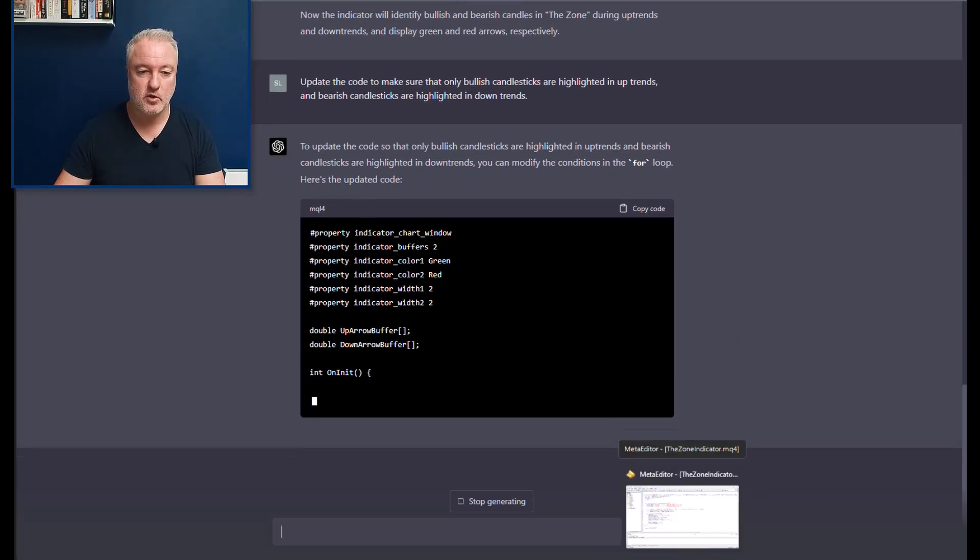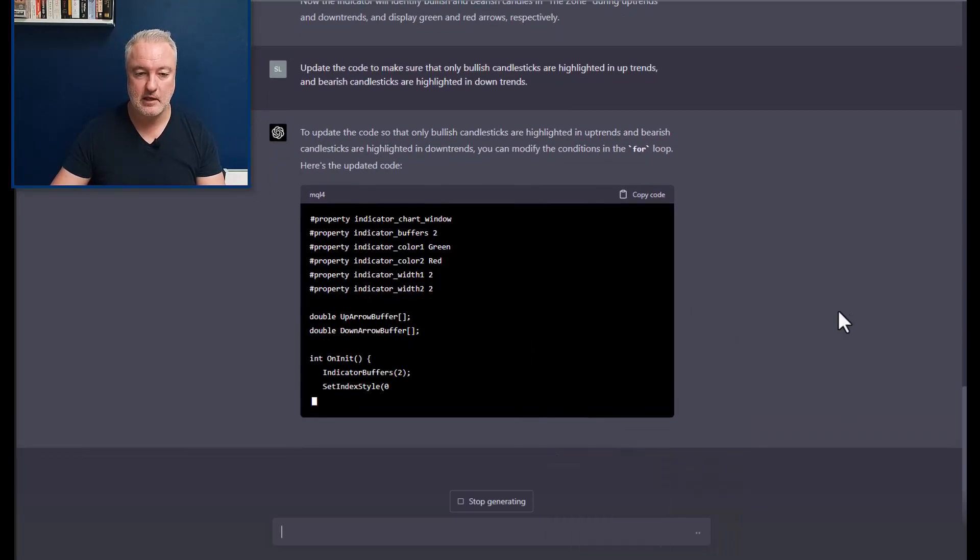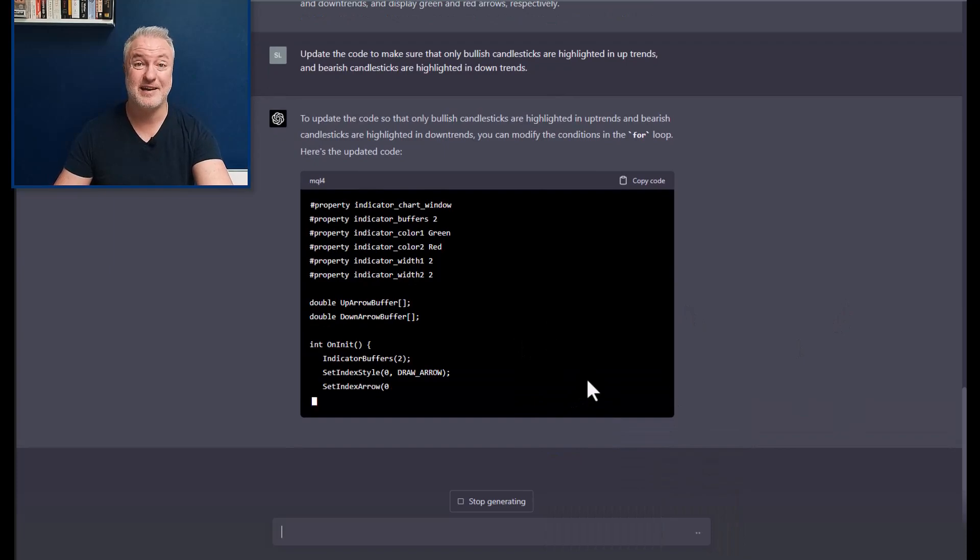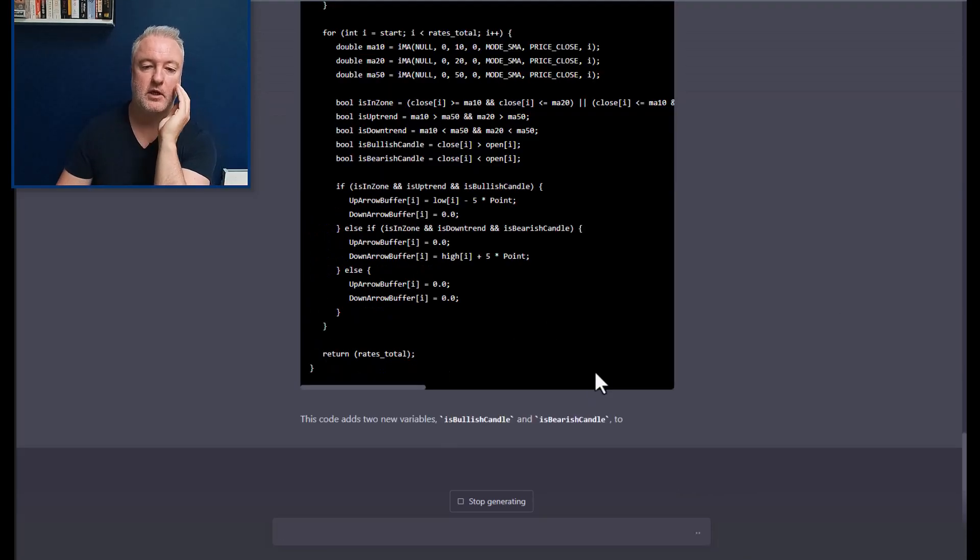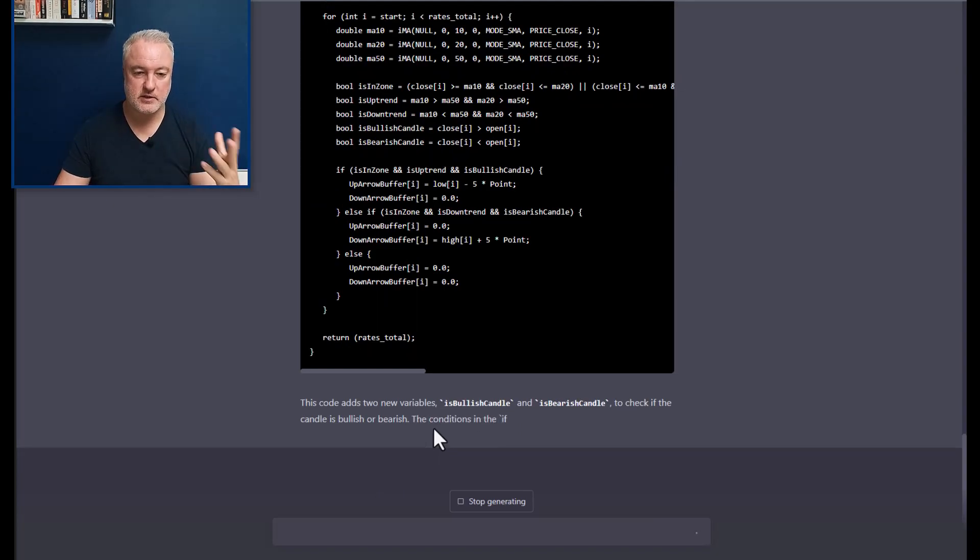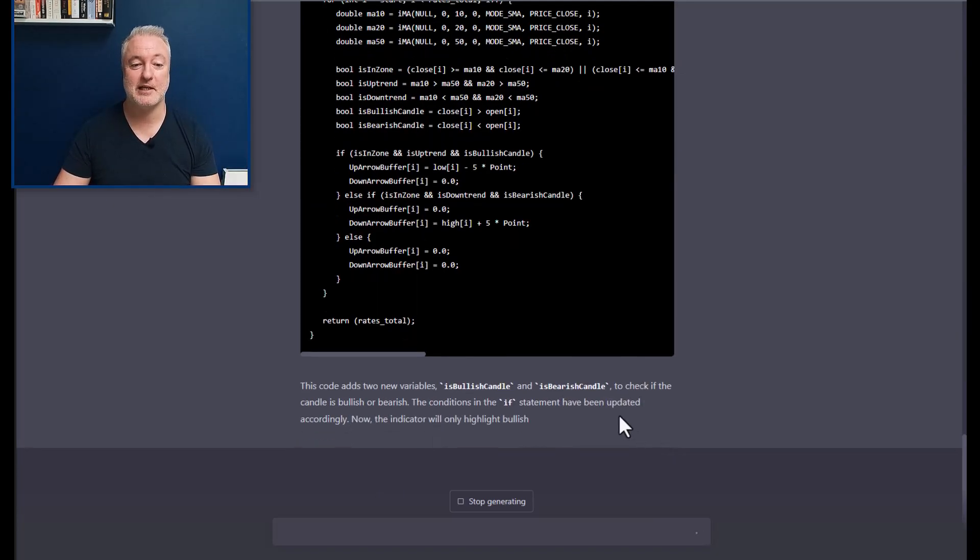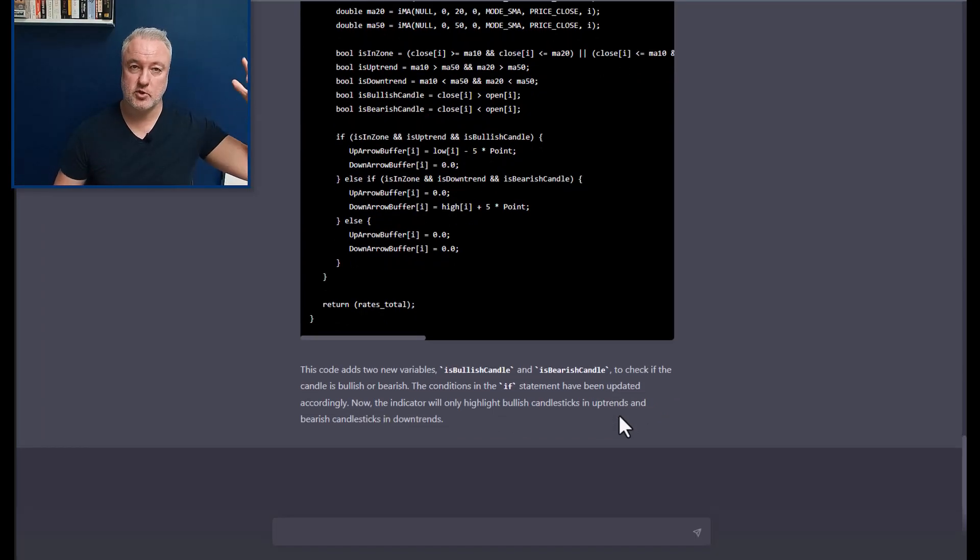And then it goes to update the code. So that's interesting. So now what should happen is that it should then go ahead and correct that. So I just thought that was pretty cool and I wanted to share this with you. I want to see what that updated thing is. So here we are. It's added two new variables, is bearish candlestick and so on.